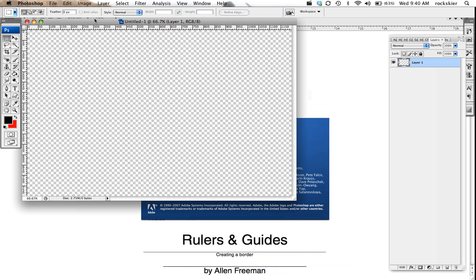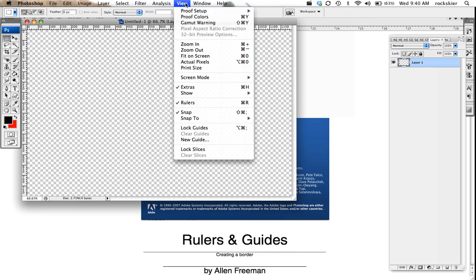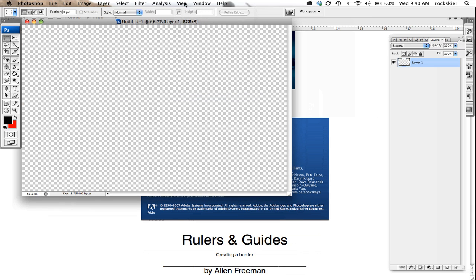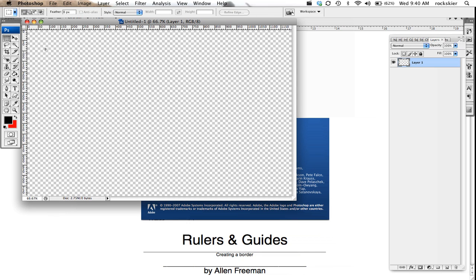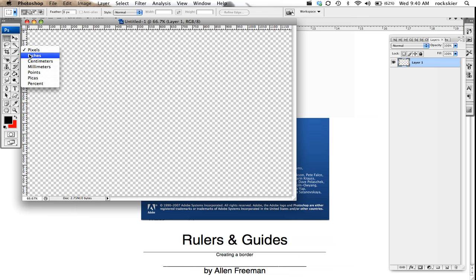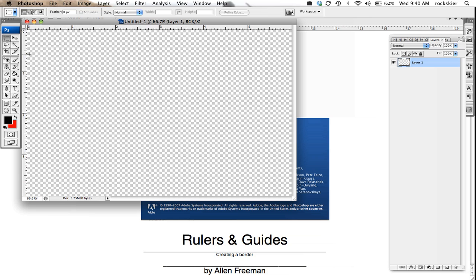If you go to View and choose Rulers, that'll show you rulers, or Control or Command-R will get those. Right now my rulers are actually in pixels, so if I just right mouse click on top of them and change it to inches because that's what I want to work with.